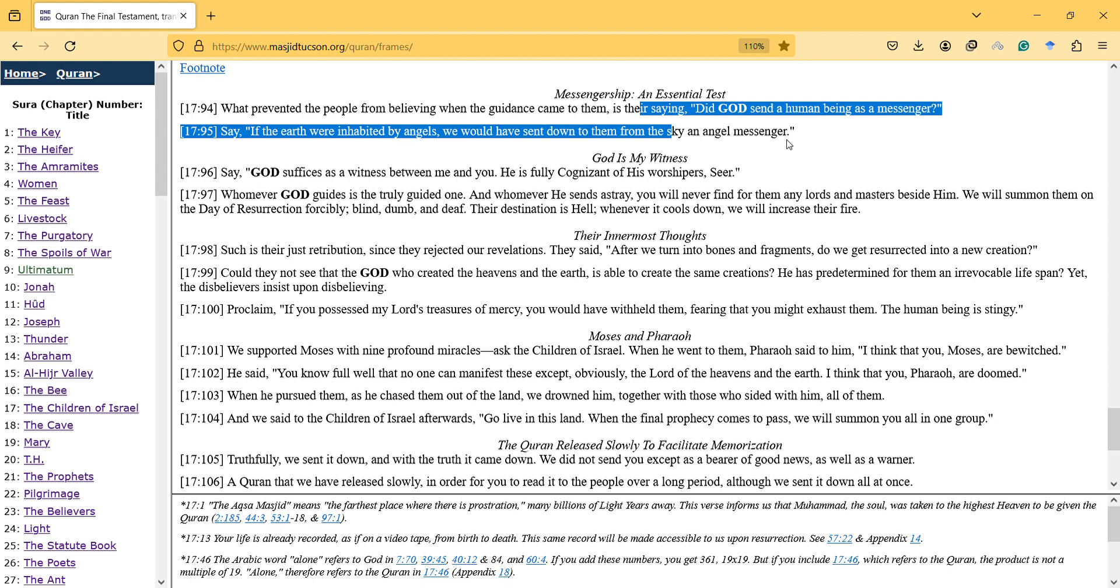God offers as a witness between me and you. He is fully cognizant of his worshippers. Remember, God guides the truly guided one and sends astray whom He wills. You will never find for them any lords and masters beside Him.